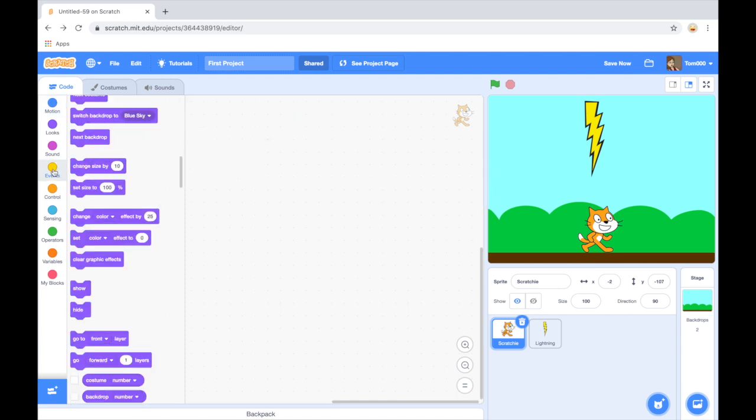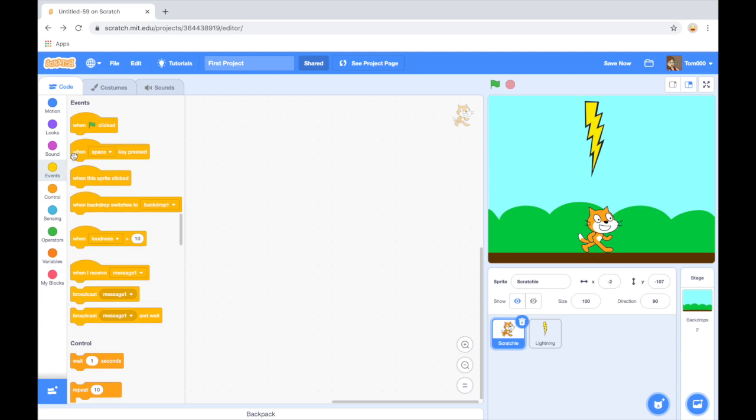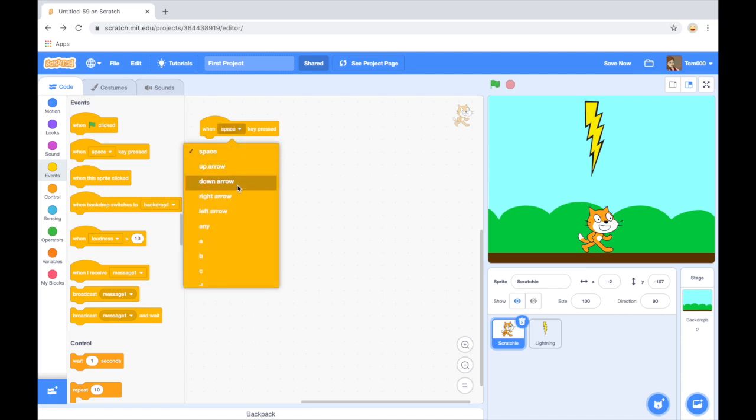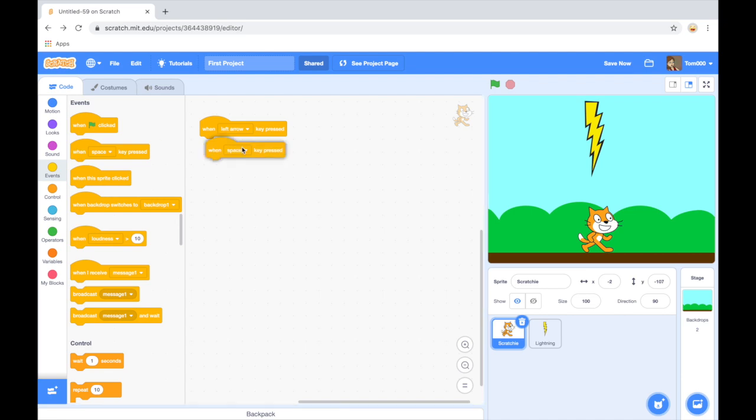I need some new events. I need a left arrow, a right arrow, a left arrow, and I need a right arrow.